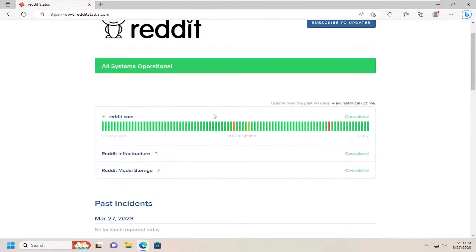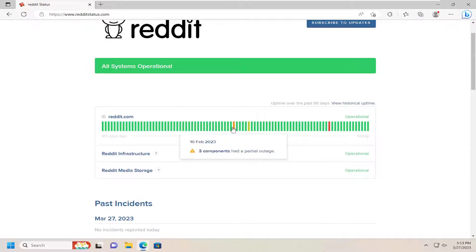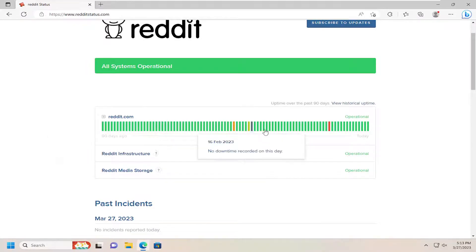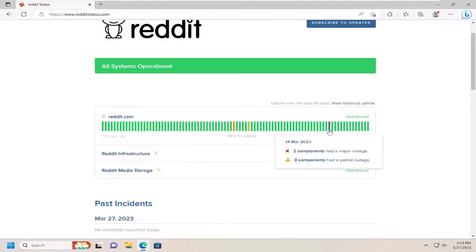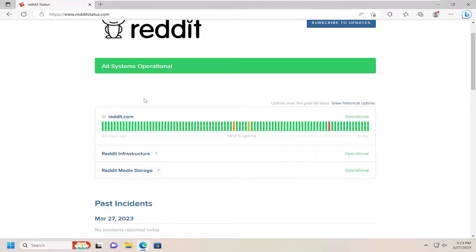Pretty straightforward process here guys, gives you a little bit of information going back about three or four months so you can see if there are any major outages in the time period leading up to it.